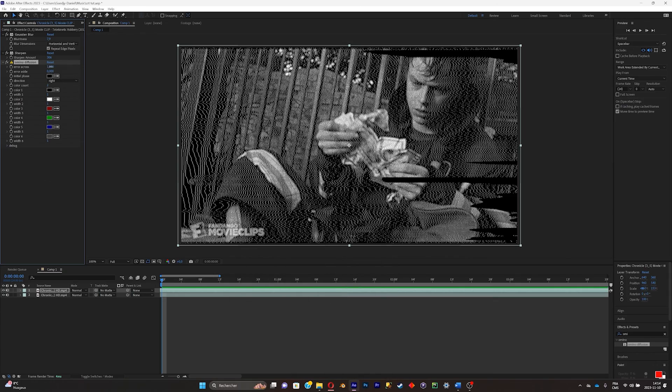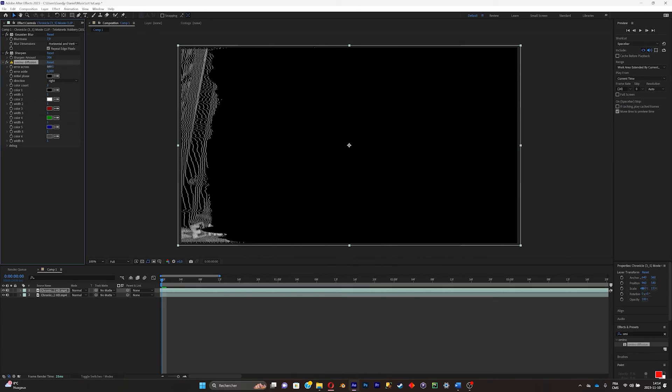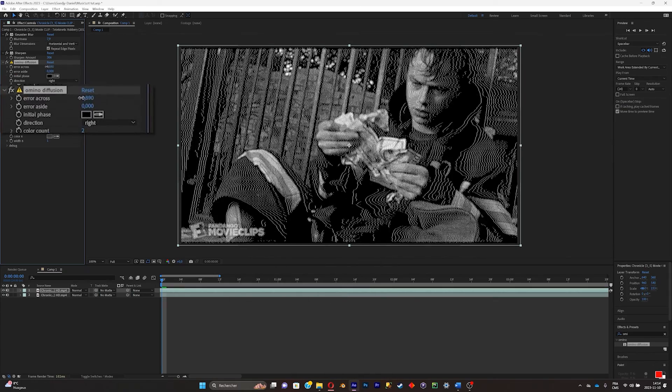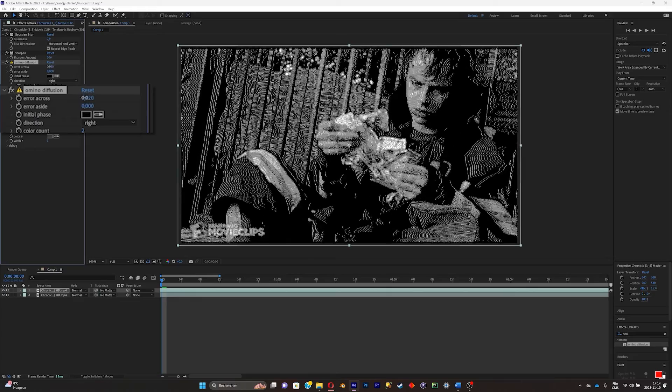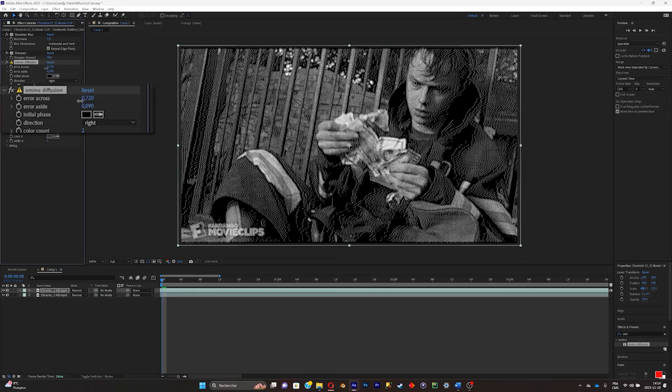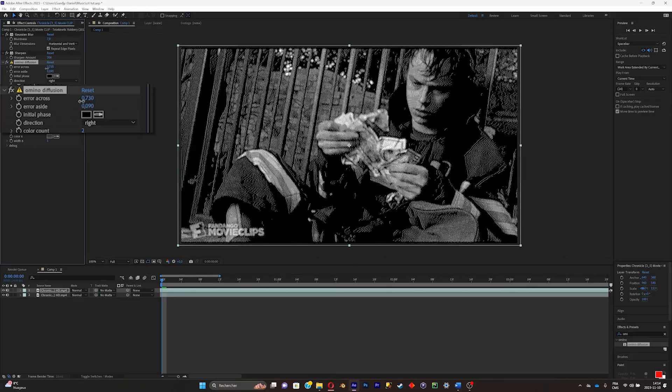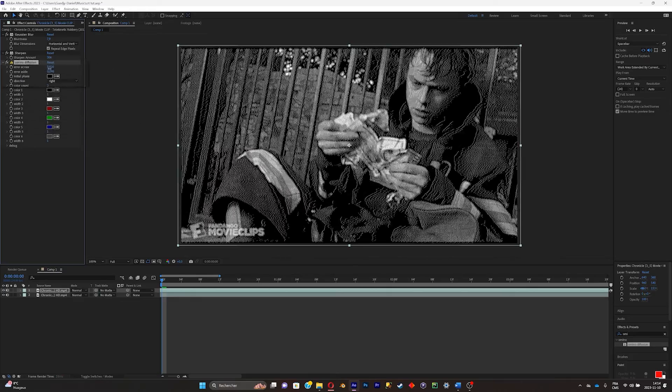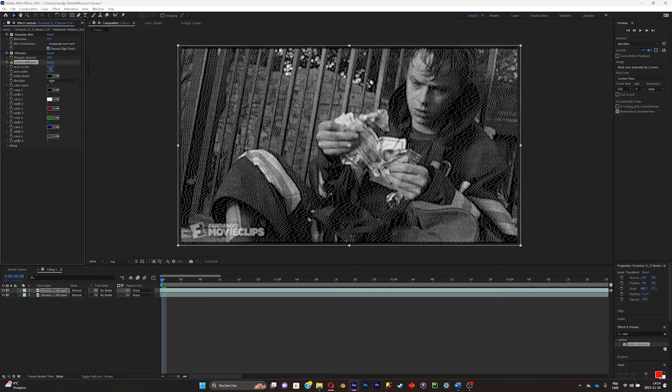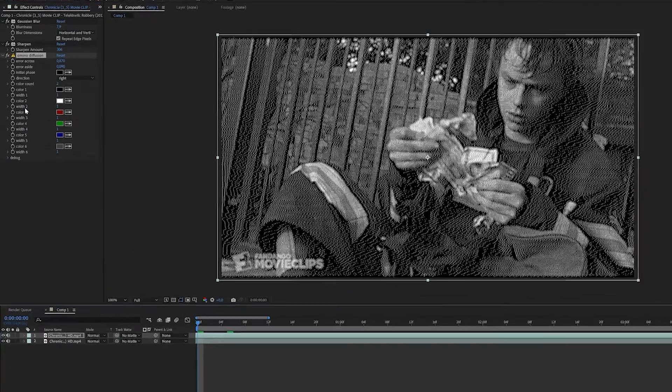So now what you can do is just play around with these settings. All settings will be different depending on your clips. Just do something that's good on your clip. So I'll keep it like this.